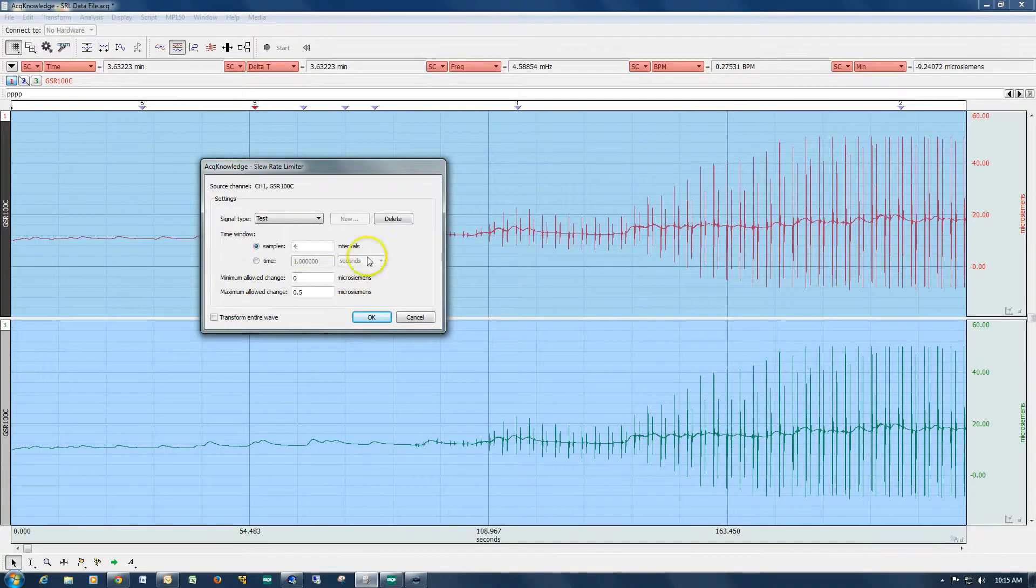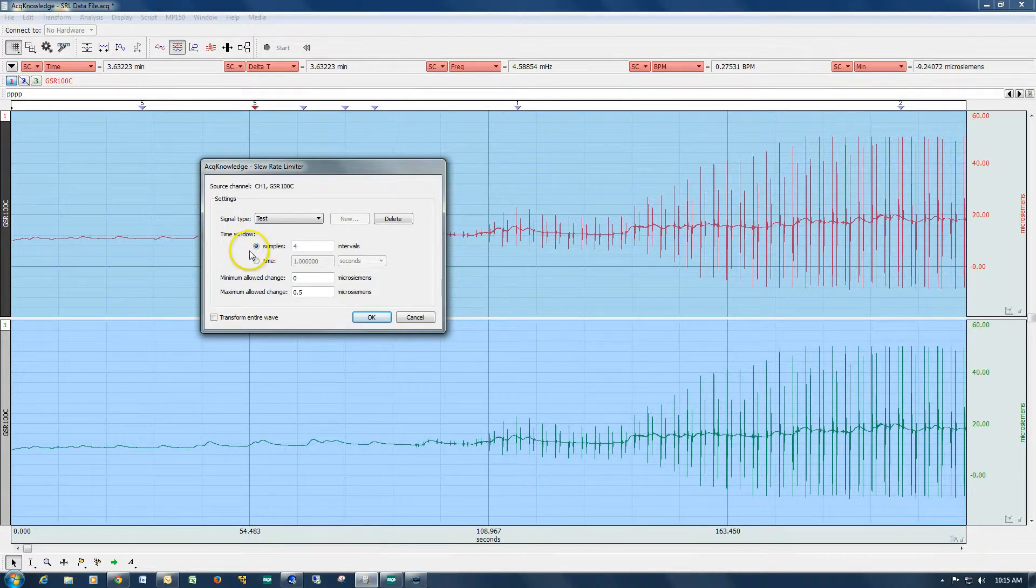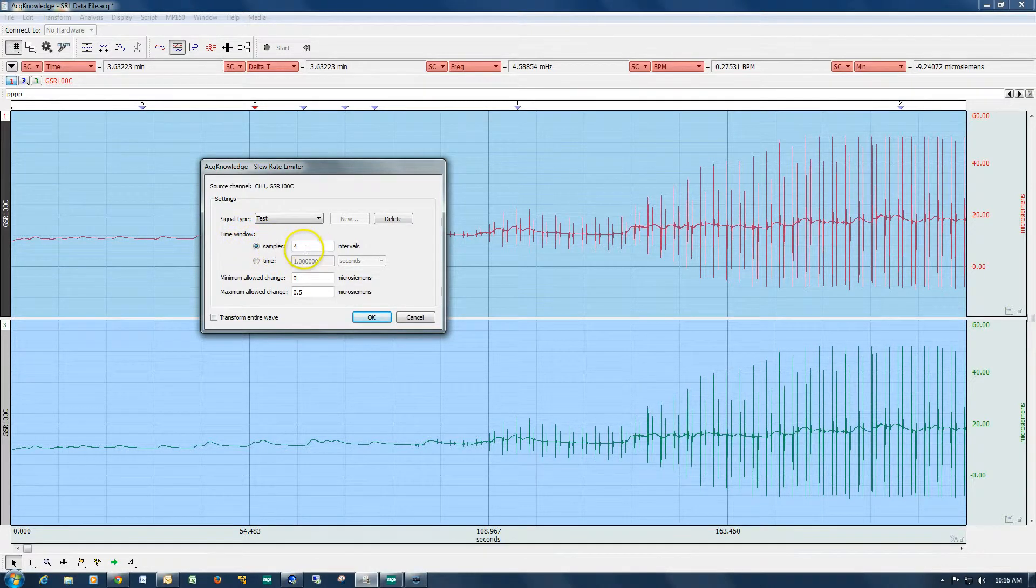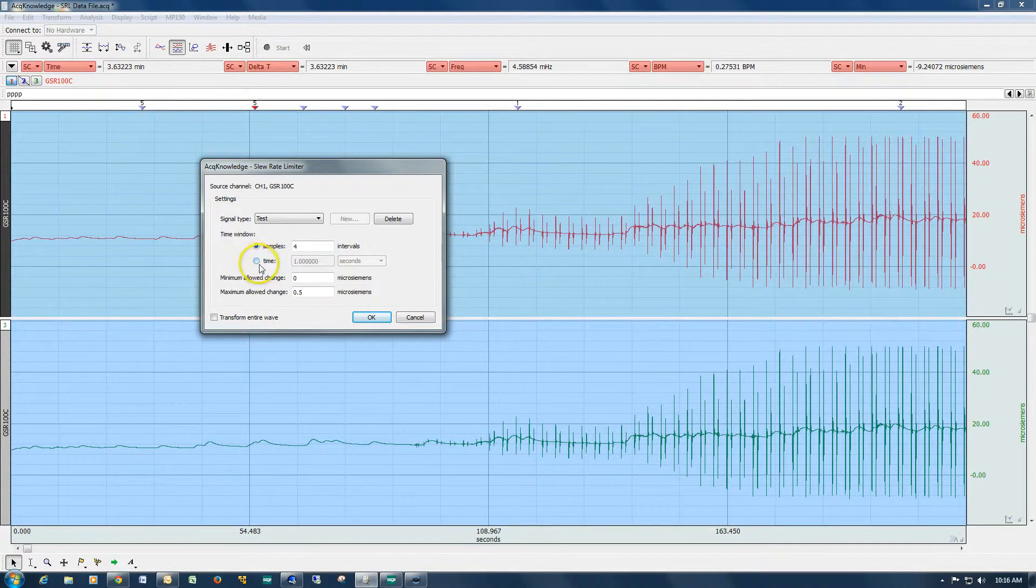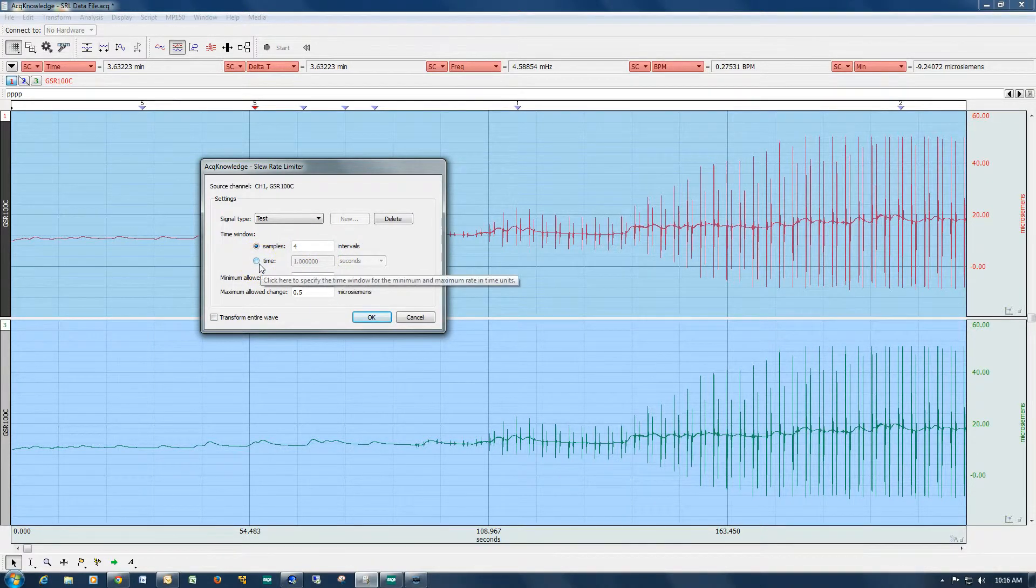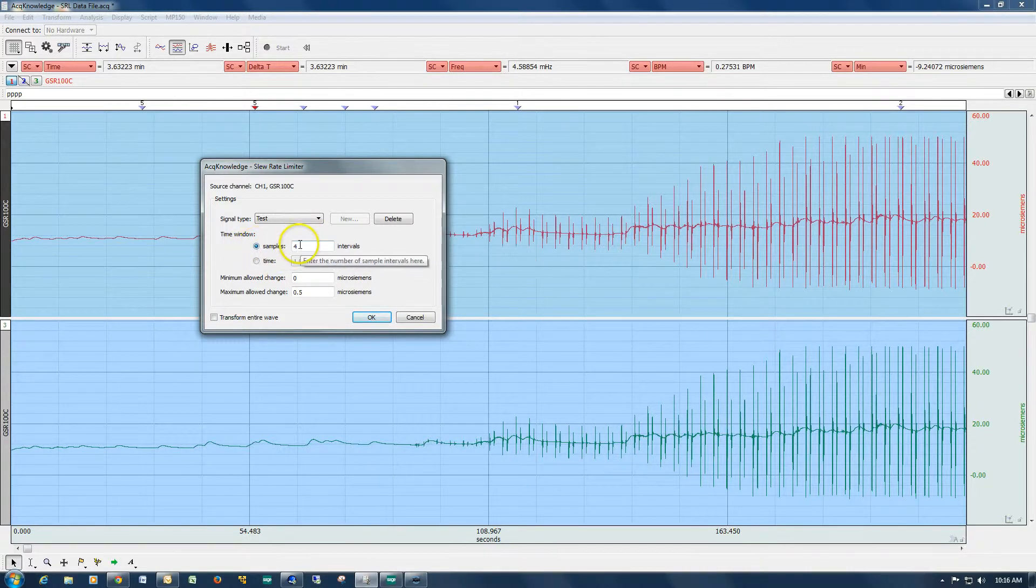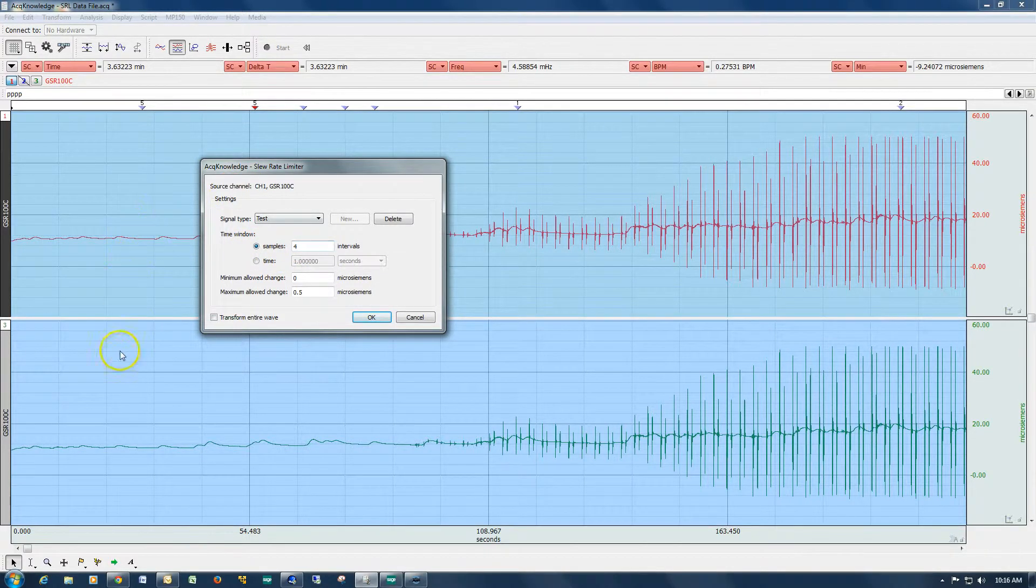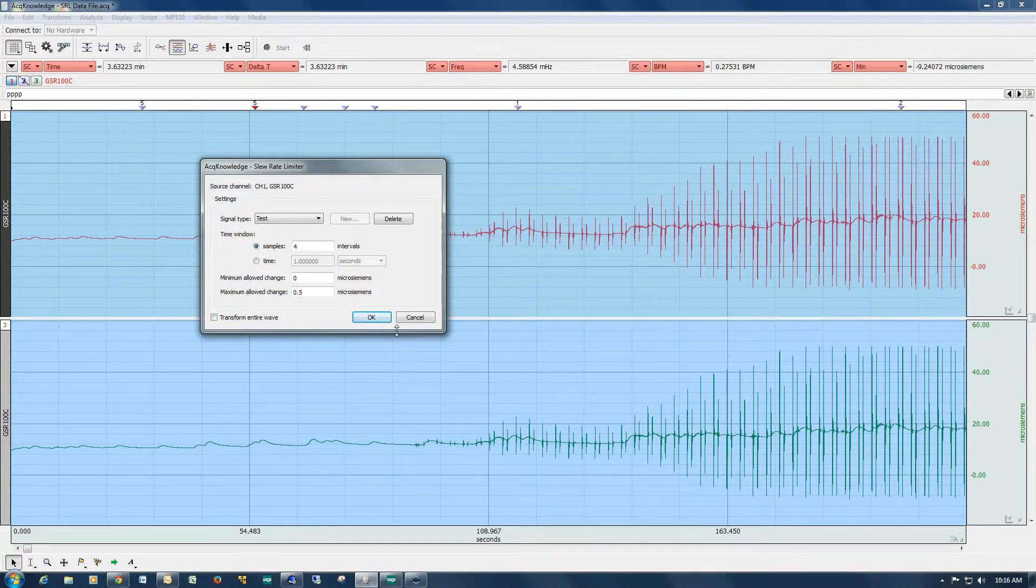Now the way the slew rate limiter works, it needs to know the time window that you're interested in. And I've got this one set up so that I'm looking at a full sample interval. We could do it based on time also, but it's just as easy in this case to use the sample interval. And this data was sampled at 30 samples a second.